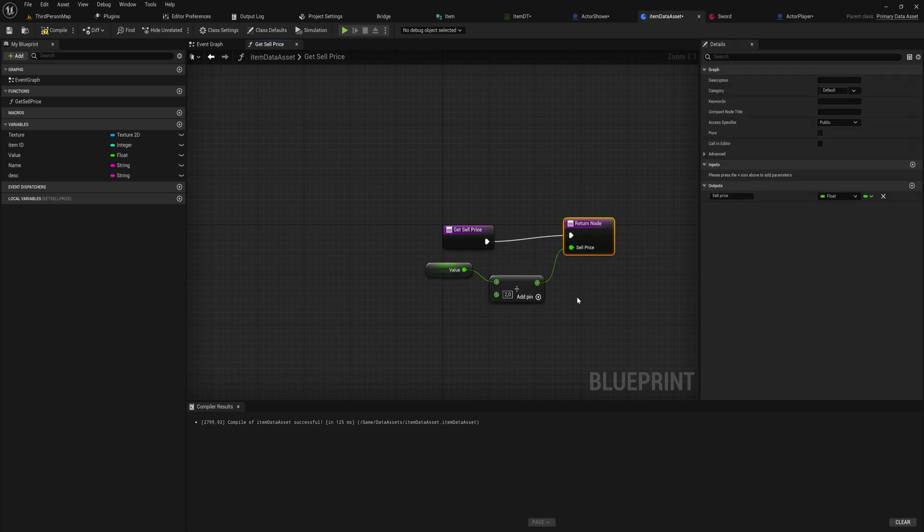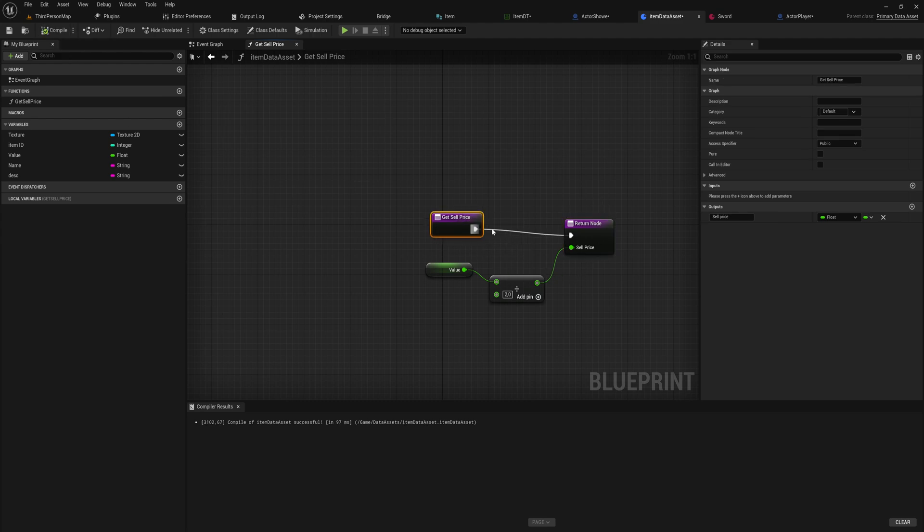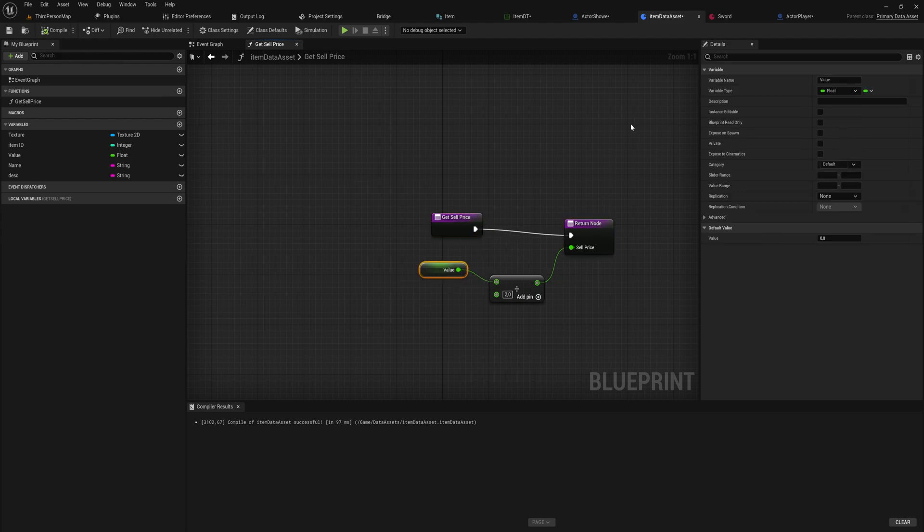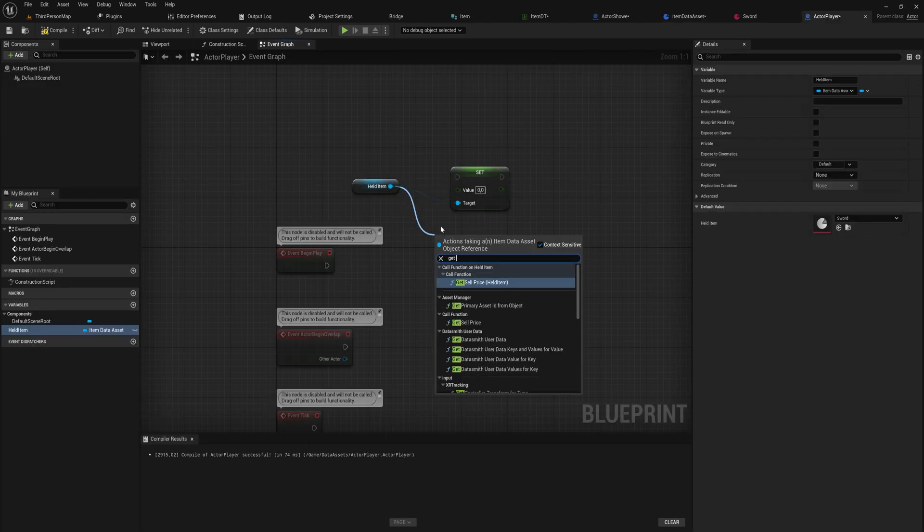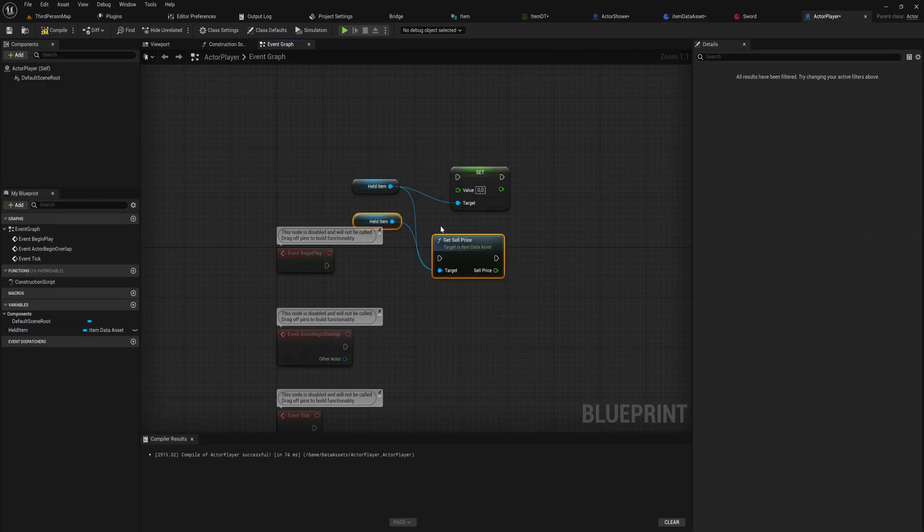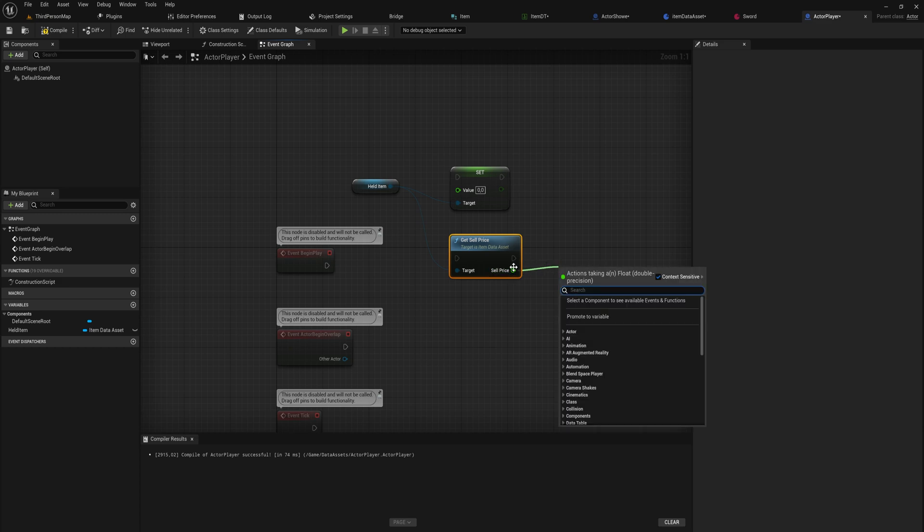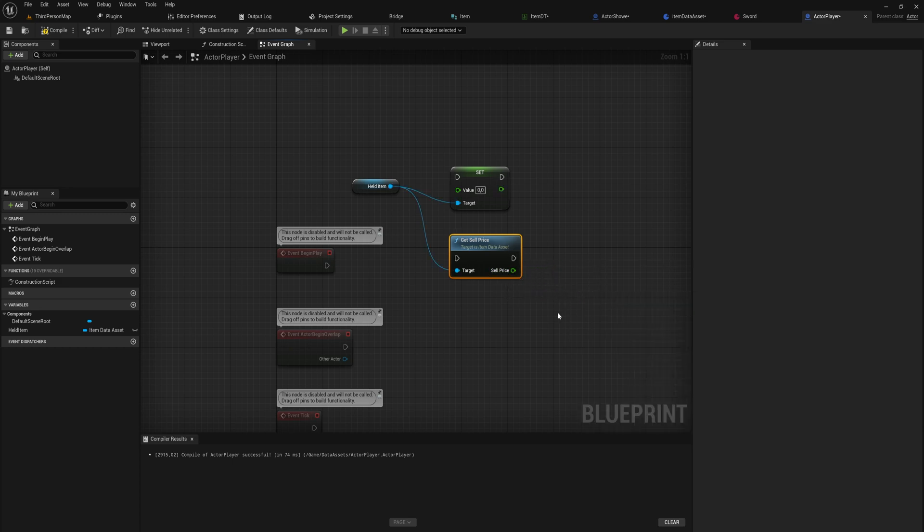And say that we get the price divided by two when we try to sell it, so that will be half of the actual value. And we can add that pin to our return node, call it sell price, and now we have a simple function on here which will calculate the sell price based on the value variable.